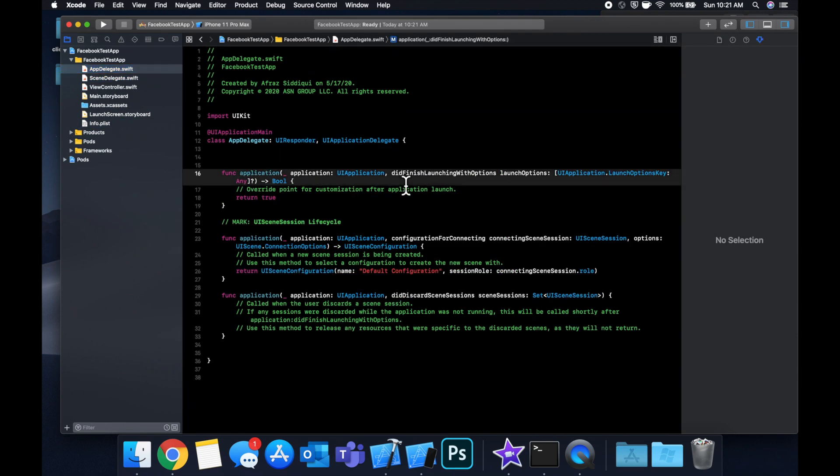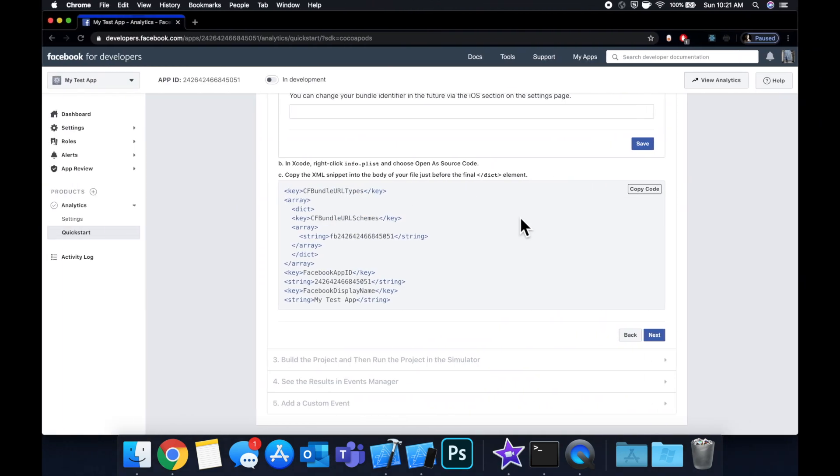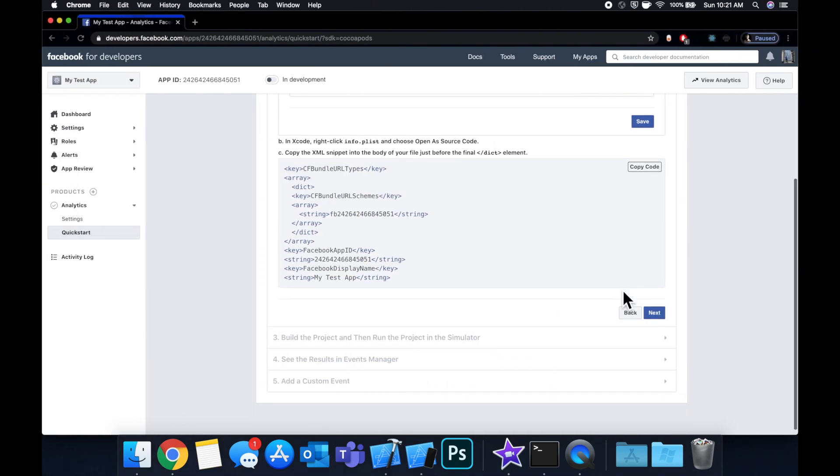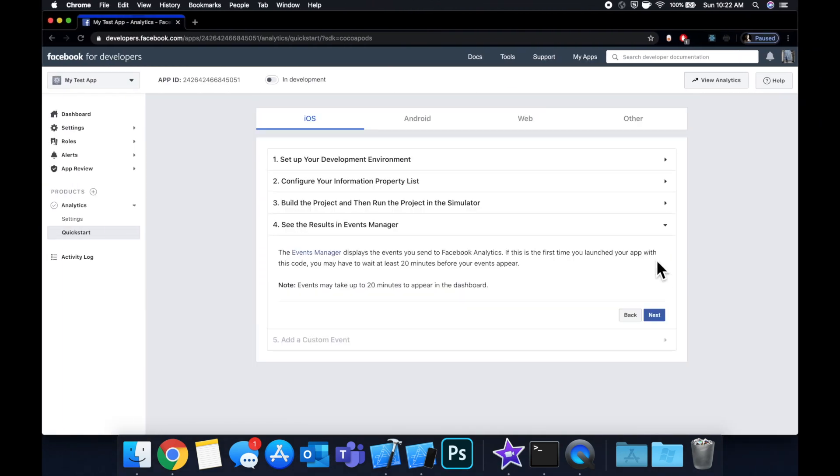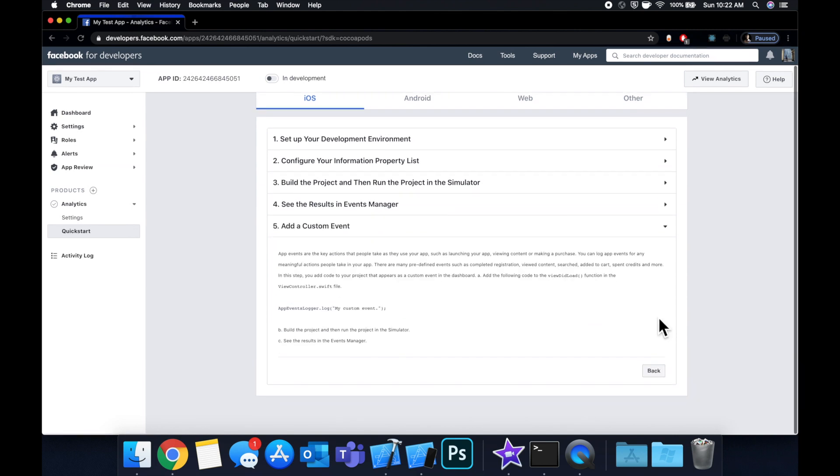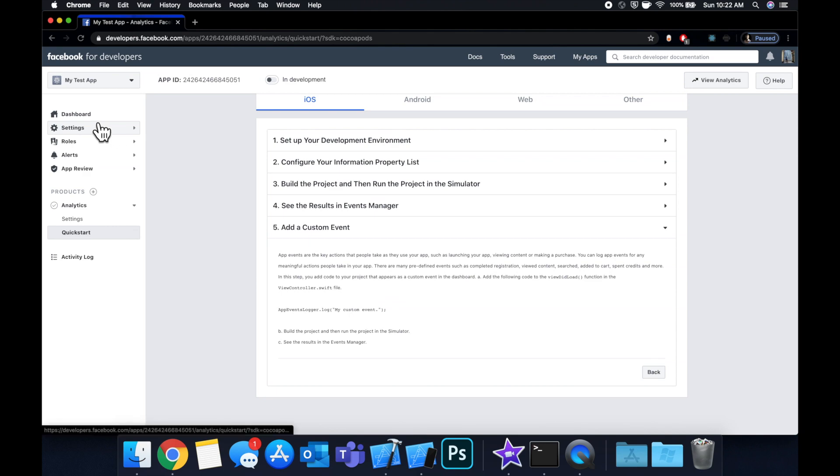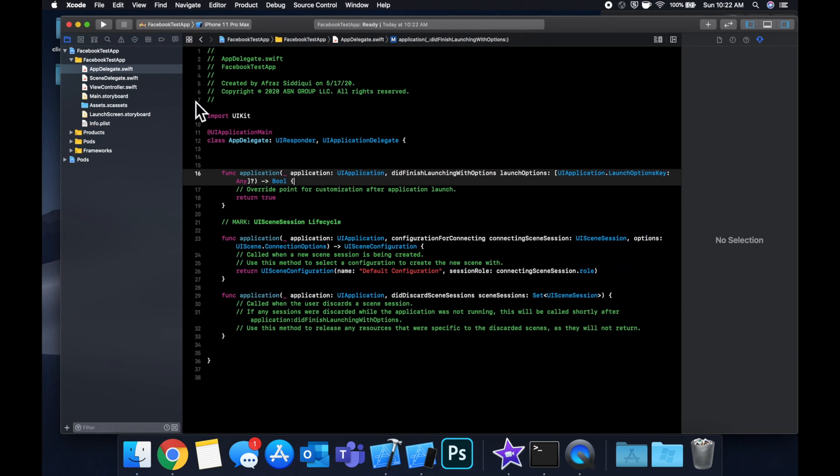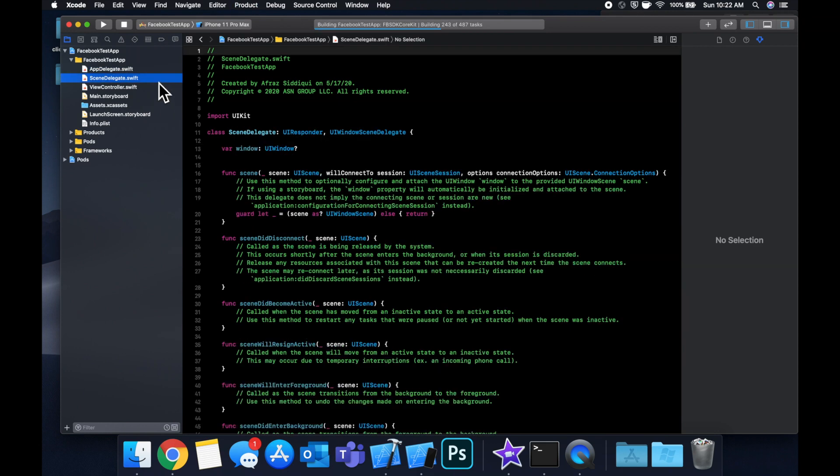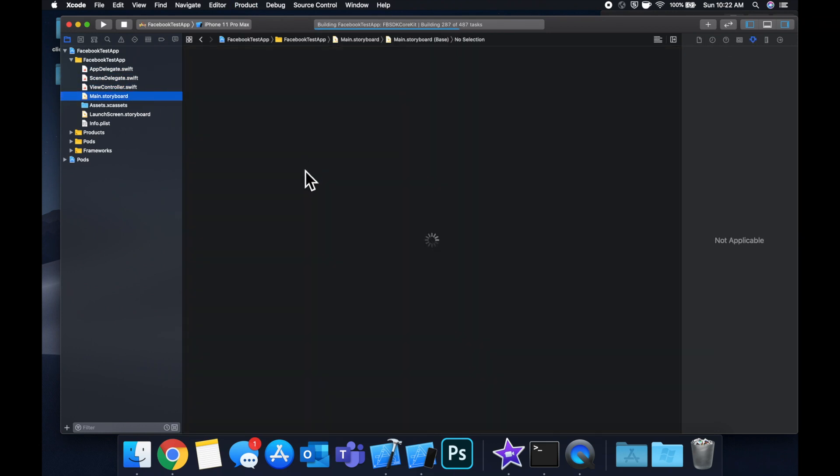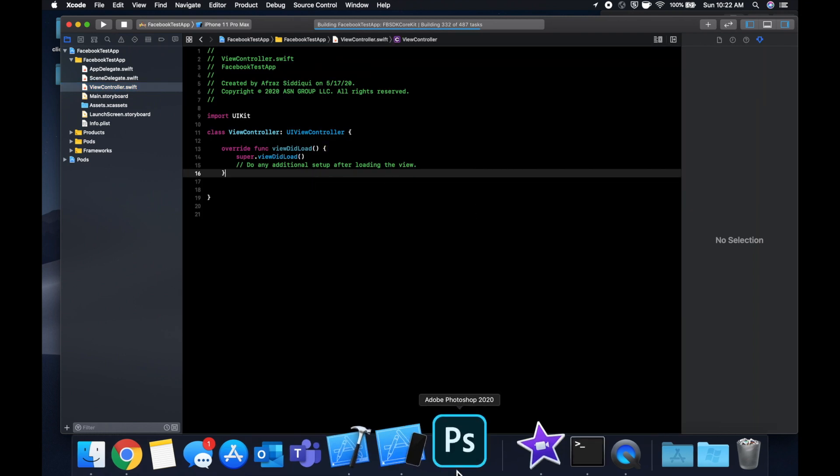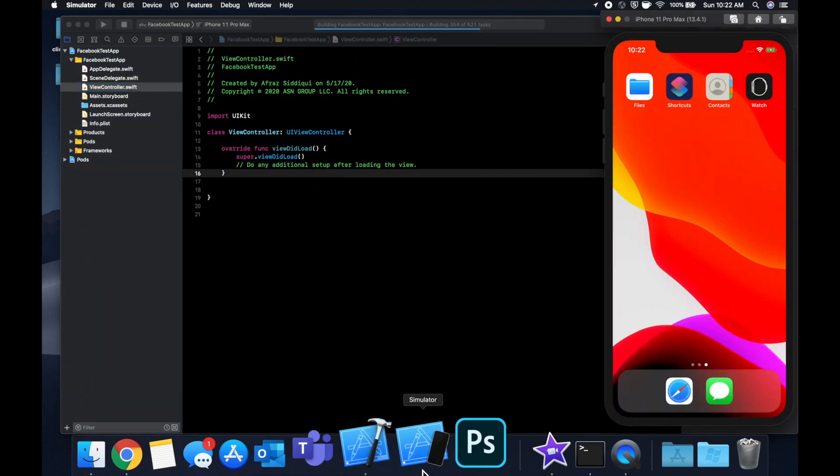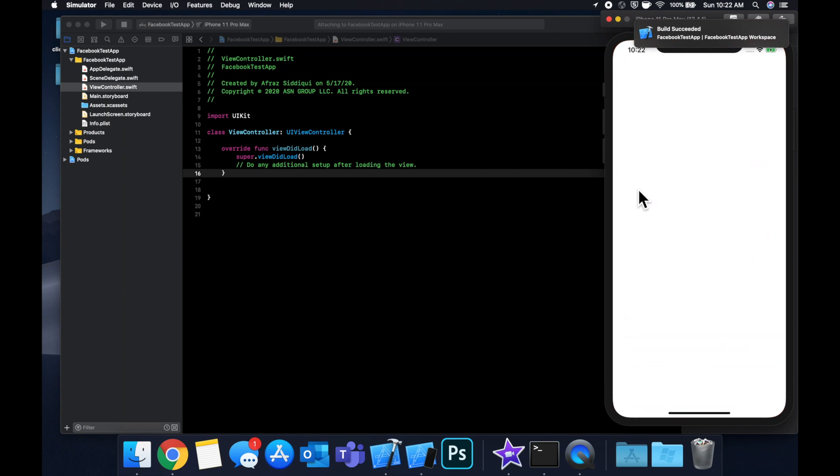Their SDK uses this under the hood to configure things and that's actually it. That's how you bring Facebook analytics into your project. If we just hit continue here and keep on going it'll basically tell us how we can log a custom event which we'll do in a second. Let's actually run the project to make sure nothing is broken and everything is compiling.